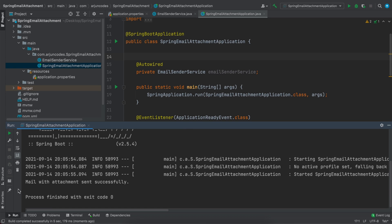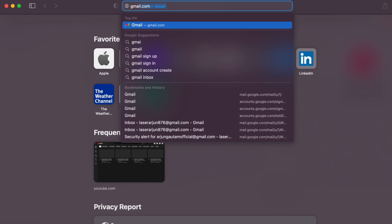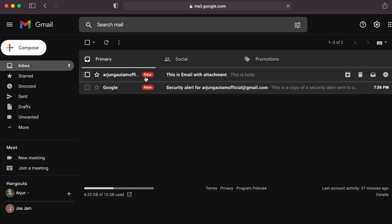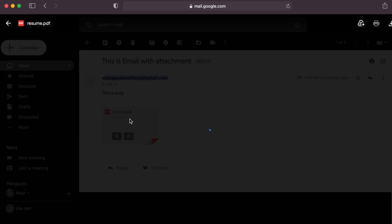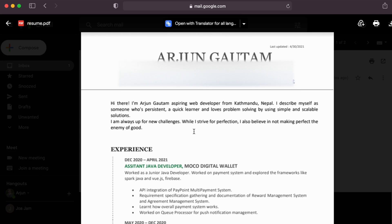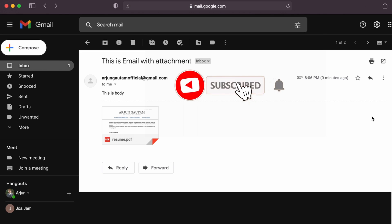Right-click and run the application. You can see 'Mail with attachment sent successfully' in the console. Opening the receiver's Gmail inbox confirms the email with the resume attachment has been received. That's how you send an attachment through email using a Spring Boot application. Thanks for watching — don't forget to like, share, and subscribe!